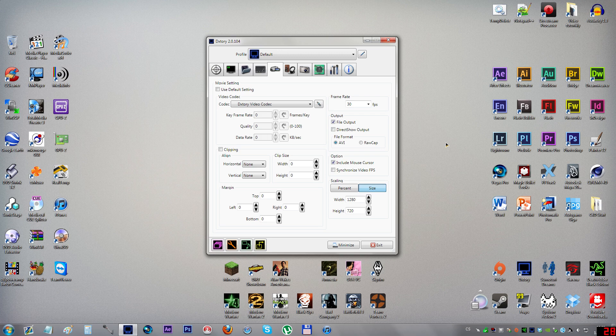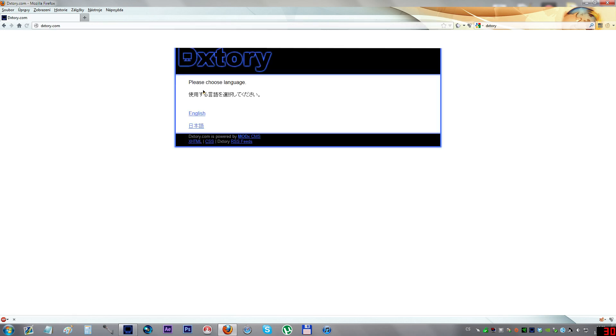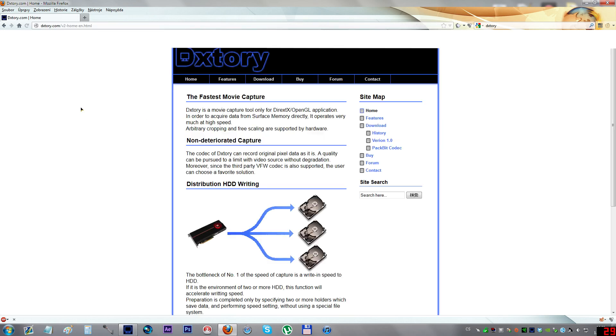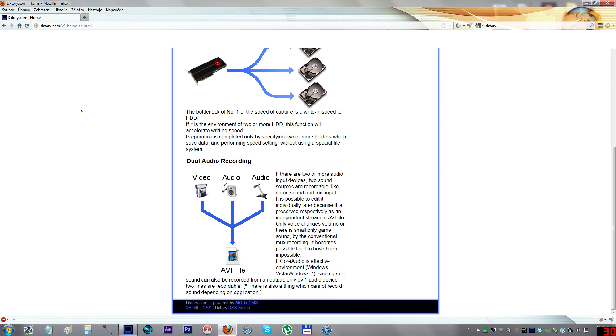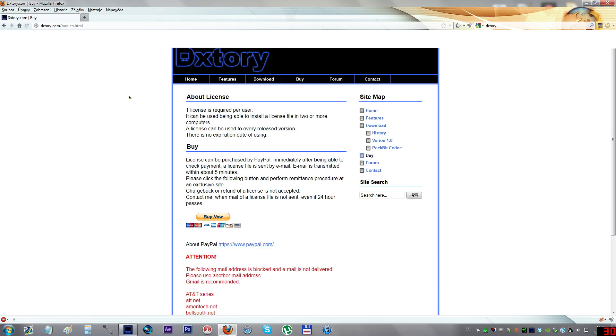I'm using Dxtory to record my gameplay. It's an application that is Japanese if I'm right. If you Google Dxtory you'll find it as the first link. The site is a little slower, but just choose English and you can see information about the application itself. If you go to buy, it will tell you that you need at least one license per user.